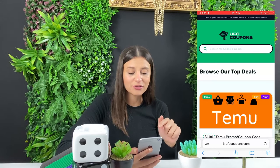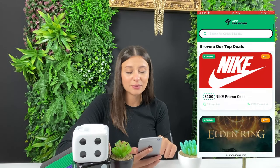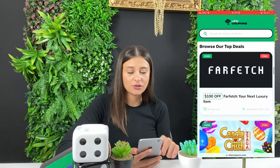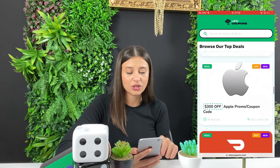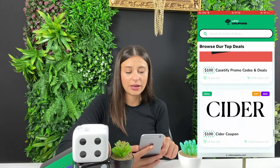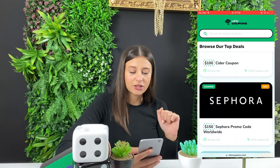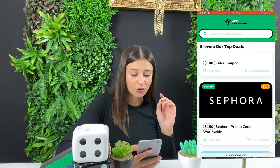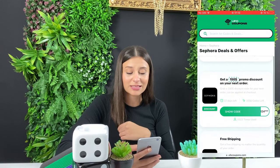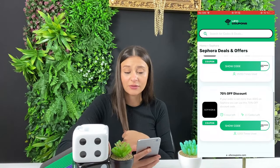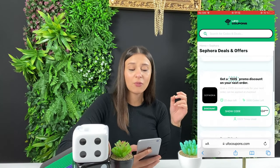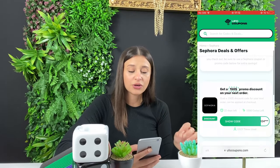Once you get to the website, search through the apps to try to find the Sephora coupon code. If you can't find it manually, you can also search for it through the search bar. I found it — it says '150 Sephora promo code worldwide.' Tap on it and you'll be able to see a 70% off discount, 17% off discount, free shipping, and a $150 off promo code for your next order. You can choose whichever one you like.